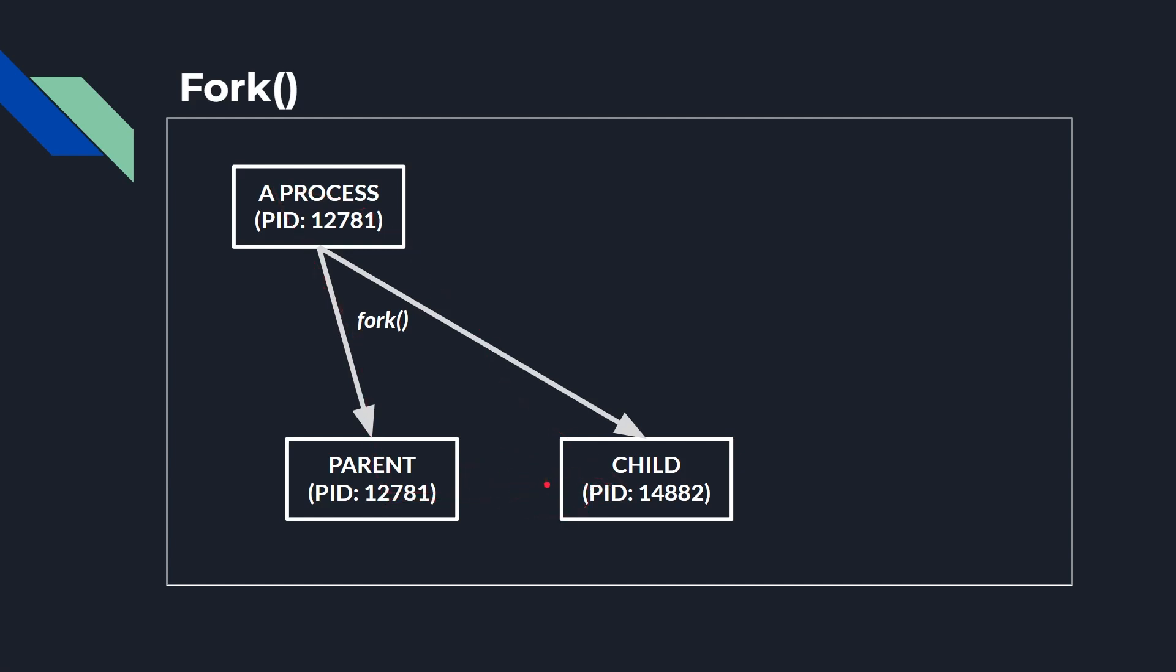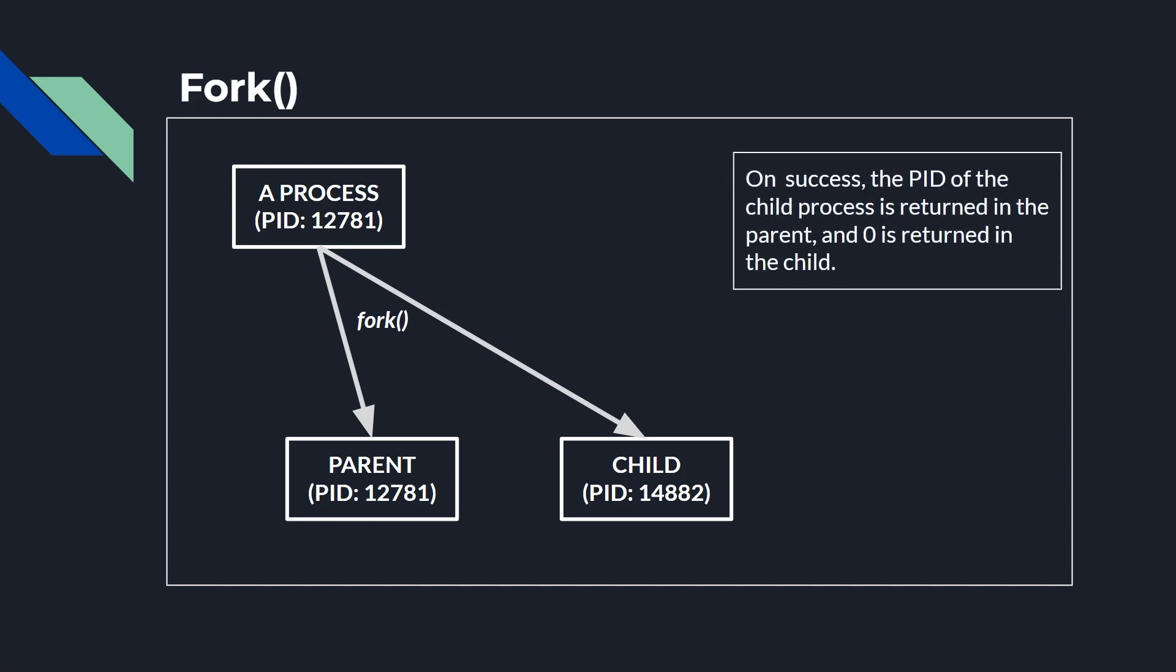So what you've done is you've taken this one and you've split it into the parent and the child. And at this very point here, they're exact copies of each other, and then the code carries on running, and the child will go off and do its own thing, the parent will go off and do its own thing, and then obviously they will diverge. Now on the success of the fork call, the PID of the child process is returned to the parent.